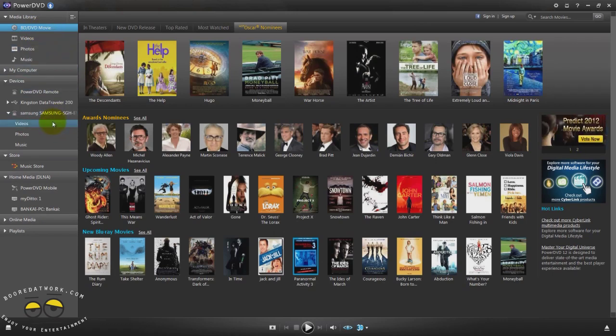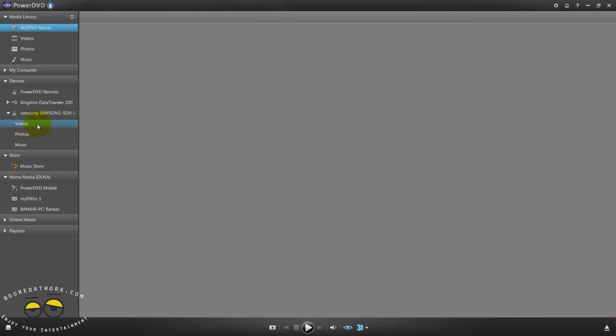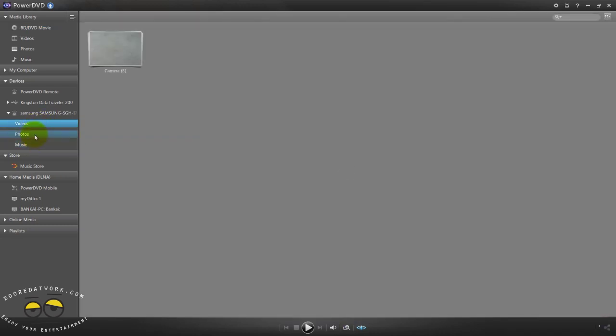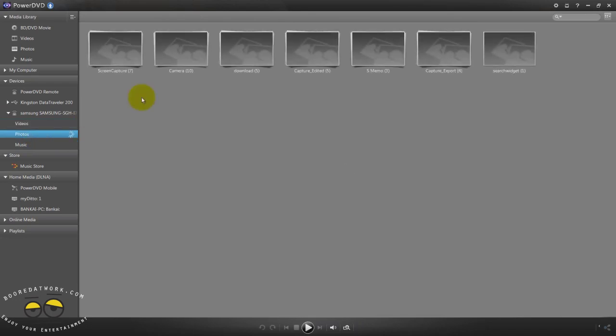You also have videos, music, you can go into each one so I can look at the videos, I can look at the photos, I can look at the music. These are the photos I have taken.